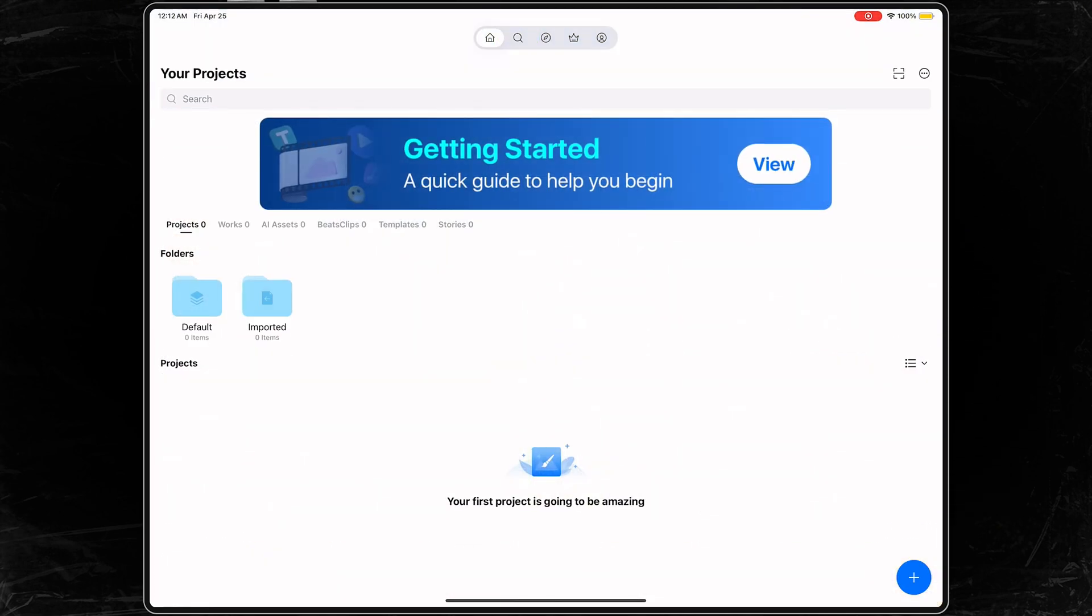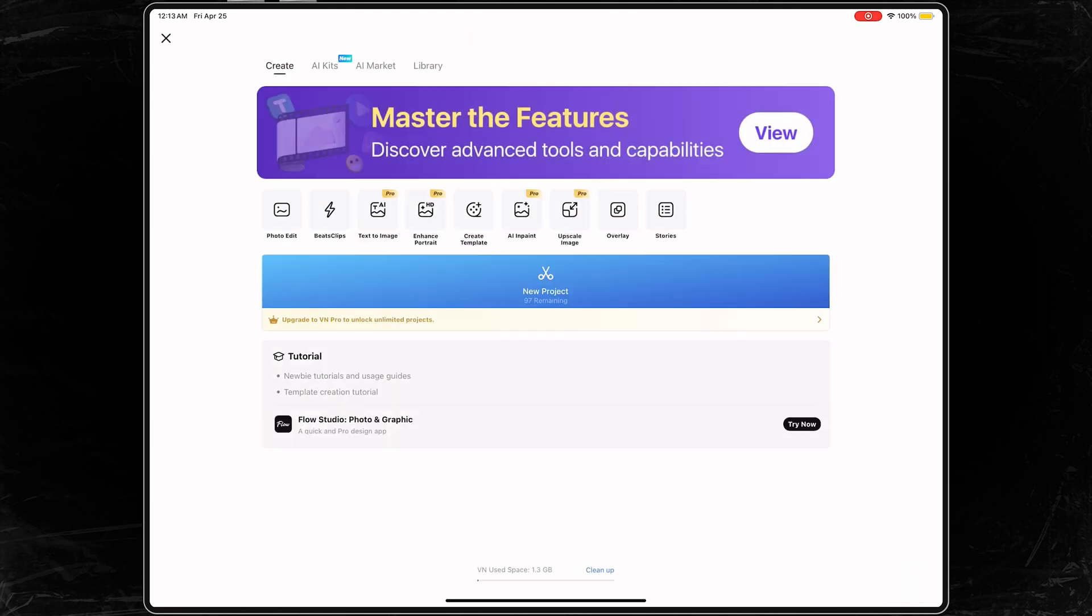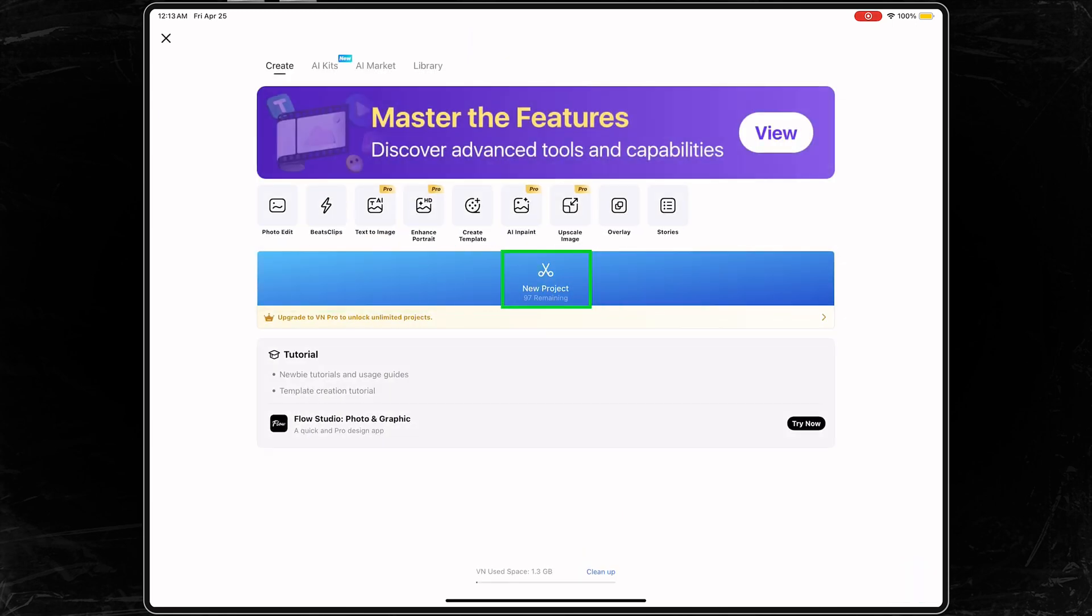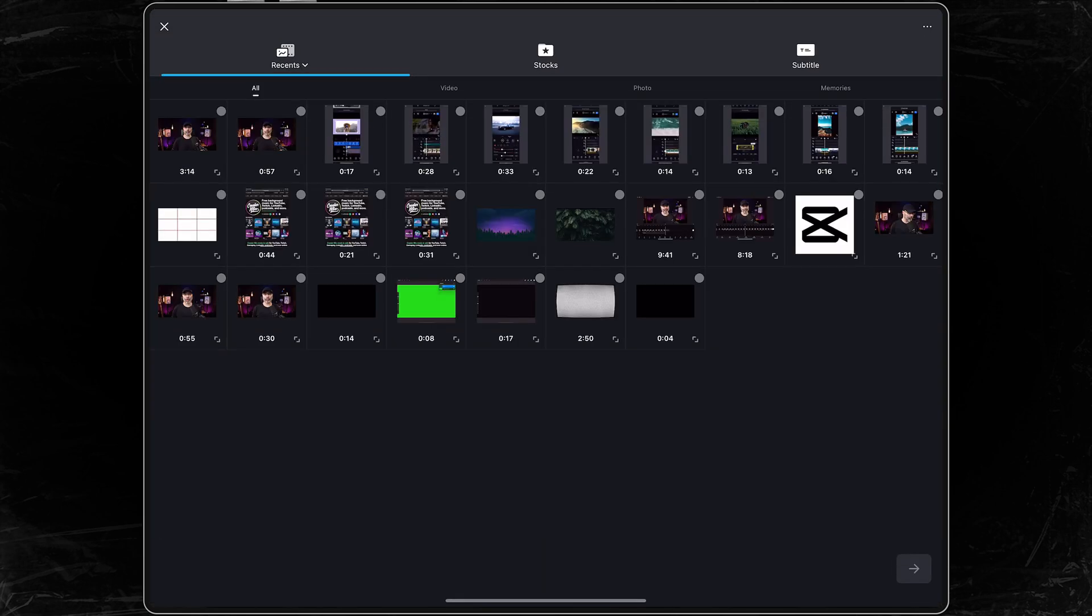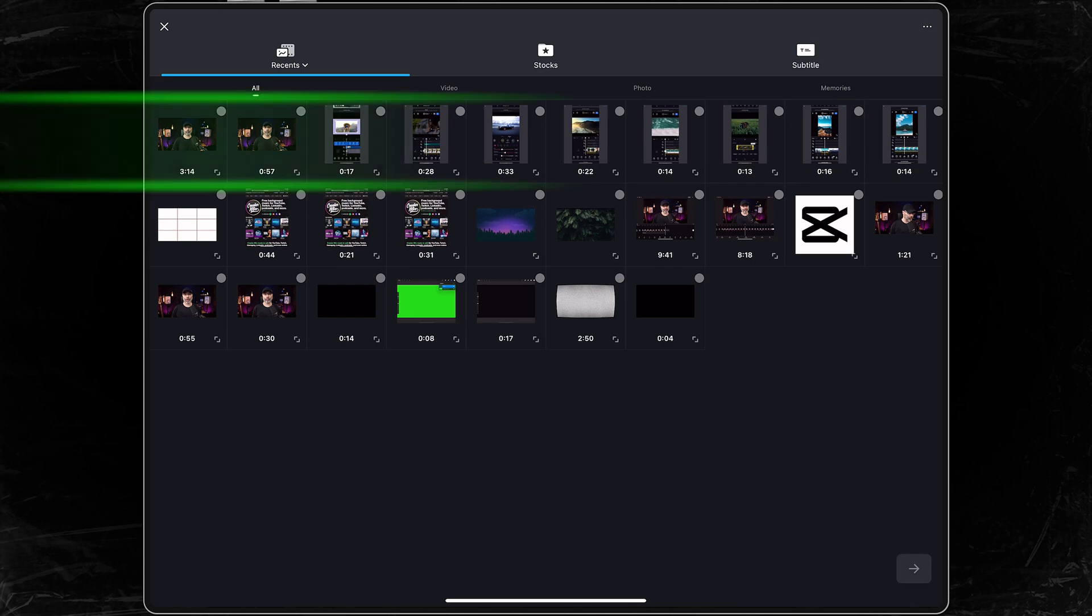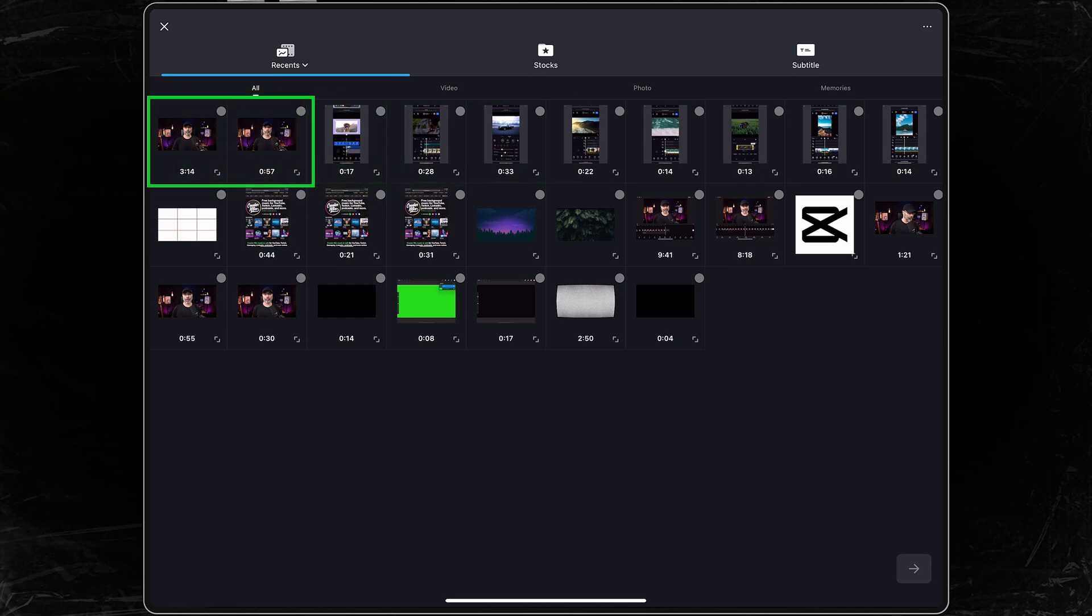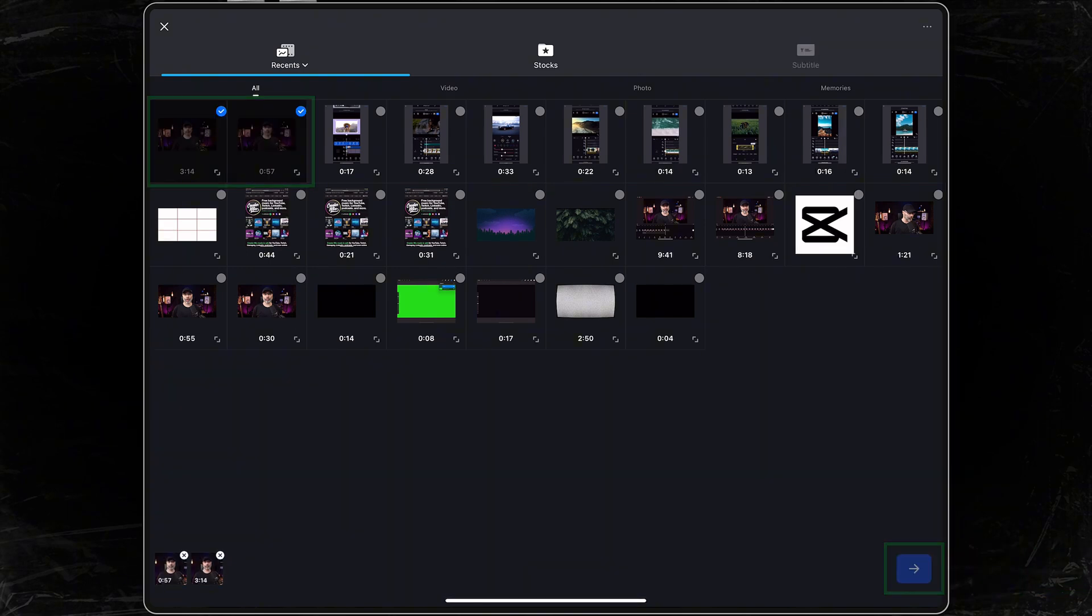And to do that, you're gonna tap on the plus icon in the bottom right-hand corner. Next thing you want to do is tap on new project. When you tap on new project, you need to go in and find the clips that you wanna import into VN. Now you don't have to add all of your clips at this time, but you do need to add some of them. So let's go ahead and get started and choose two of them and import them into VN.